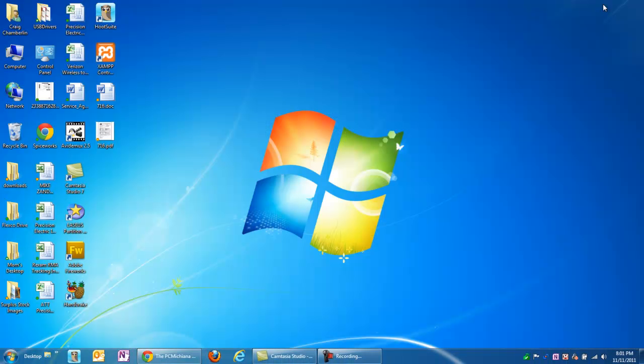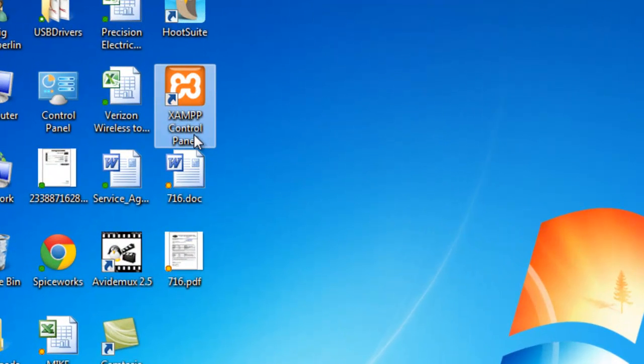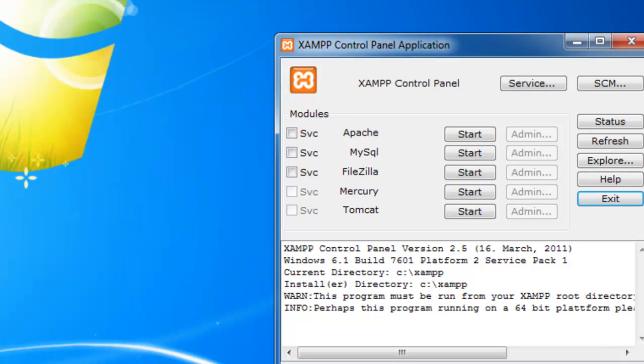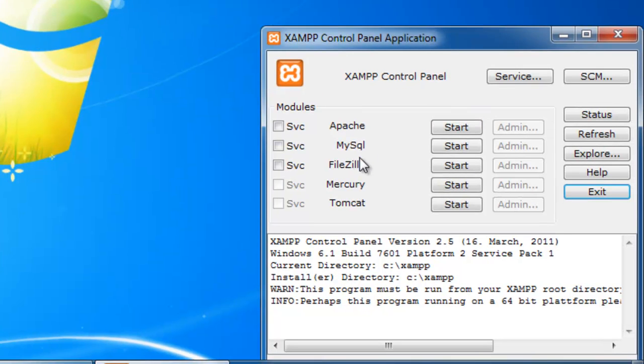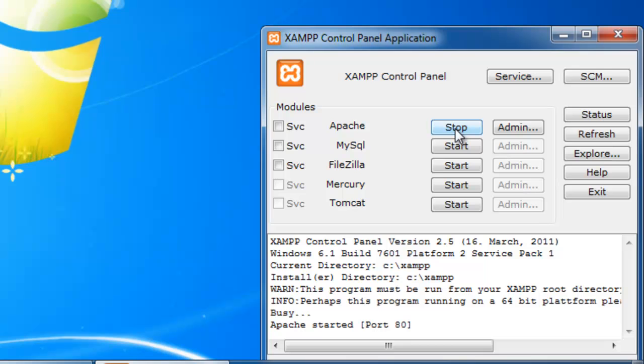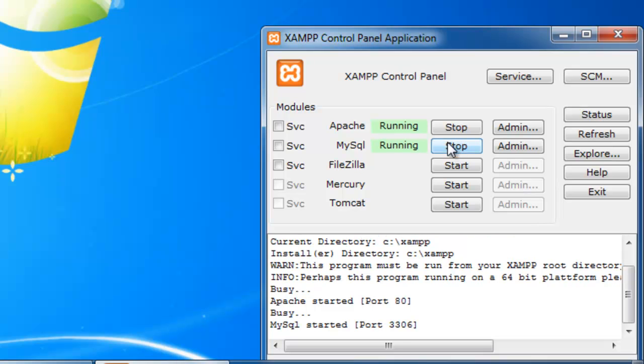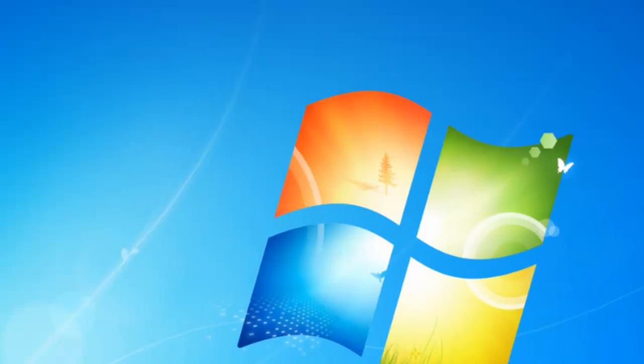So first thing we're going to want to do is in the previous video we installed a web server software known as XAMPP, and this will let us install and run and build a website on our own computers. So what you need to do is on your desktop, open up the XAMPP control panel. Since these are not installed as services, which means that they start on boot up, we want to start them manually again because I've rebooted my computer since then. So I'm just going to select start for Apache, which is our web server, and start for MySQL, which is our database. So now once both of them are running, we are ready to start building our website.